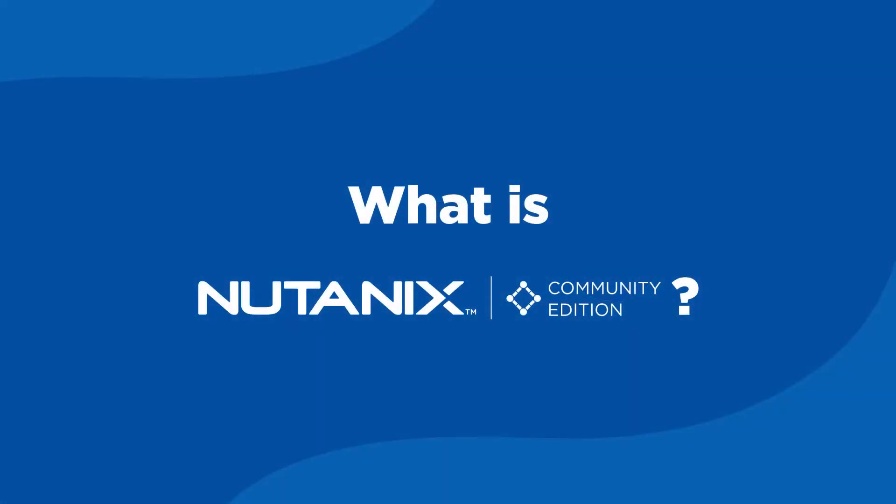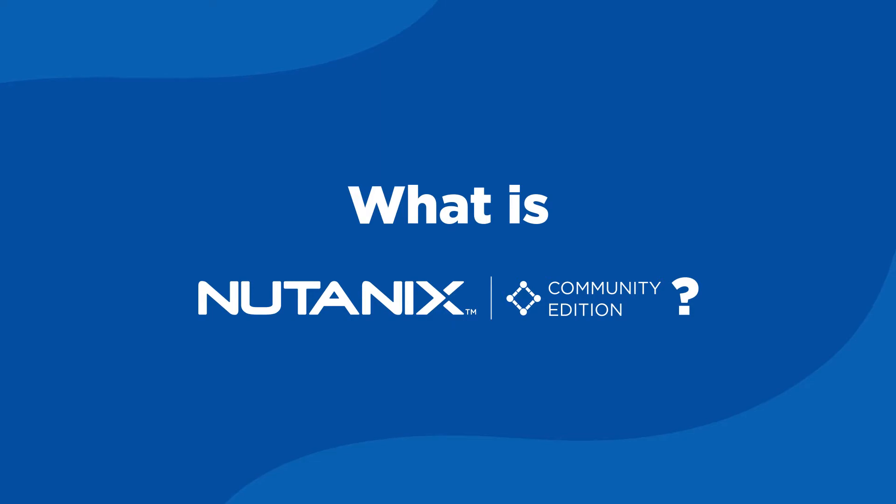For those of you who do not know, Nutanix Community Edition is an open-source, community-supported version of Nutanix's Acropolis operating system that will allow you to take advantage of some of the very best data center technology available today in your personal lab.